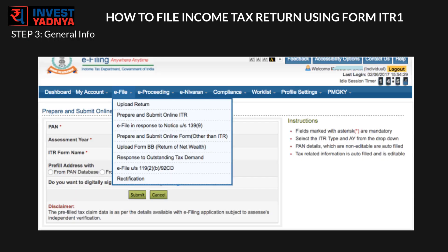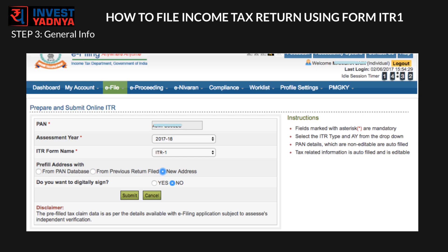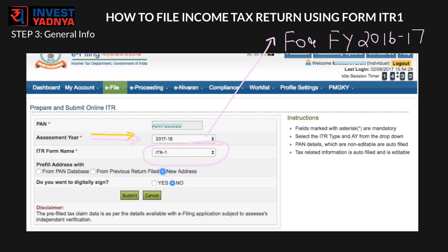Now for step 3, click on 'e-File' and click 'Prepare and Submit Online ITR'. Select form name as ITR-1 and assessment year as 2017-18. Note that for filing the return of FY 2016-17, you need to select AY as 2017-18 — this is where many people get confused.